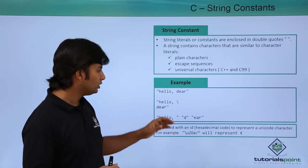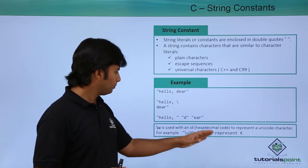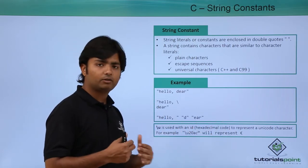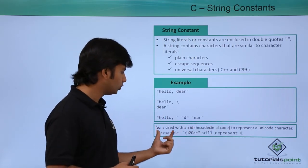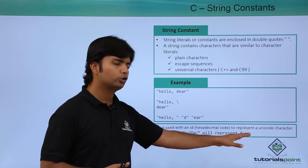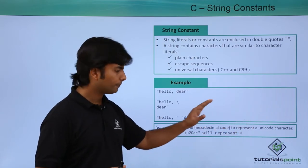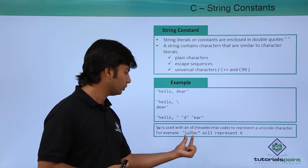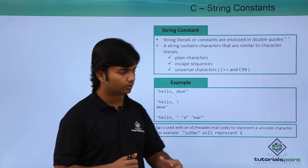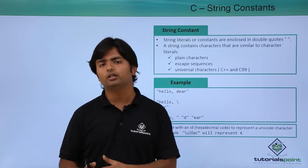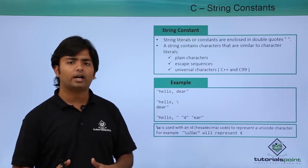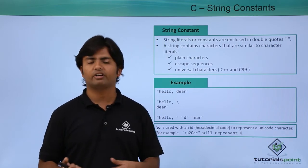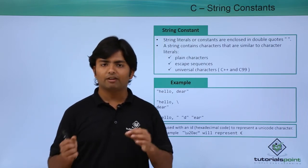If you want to put any Unicode character, you can do it by beginning with slash u. For example, if I want to put the pound symbol, I can say slash u 20ac and it will print the pound symbol. Similarly, we have different Unicode characters for different symbols.